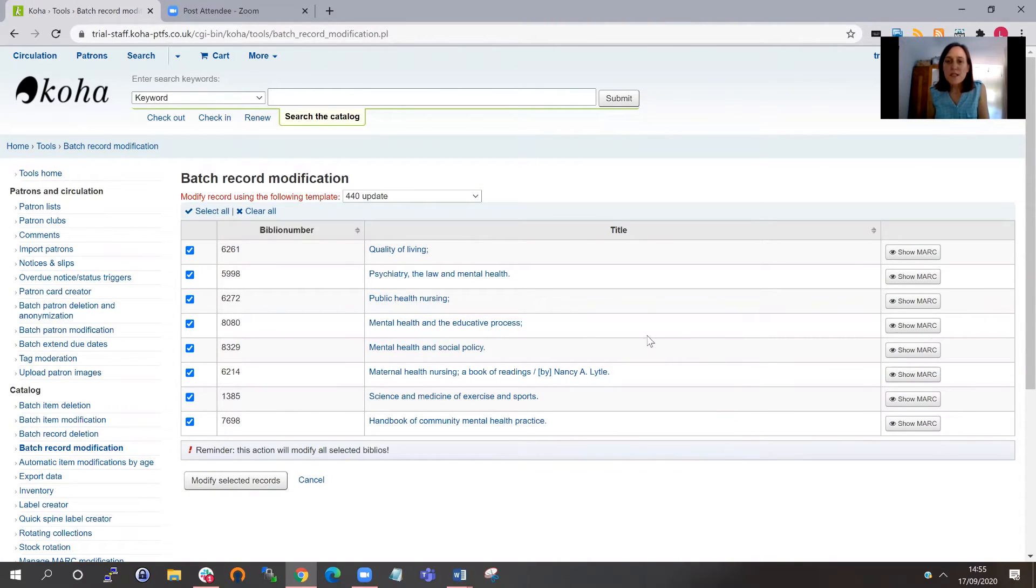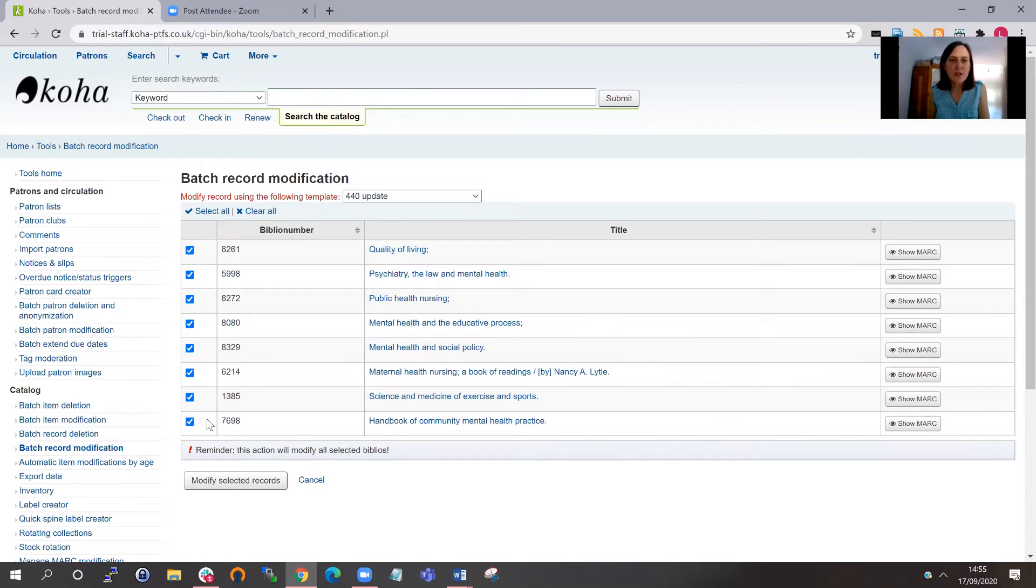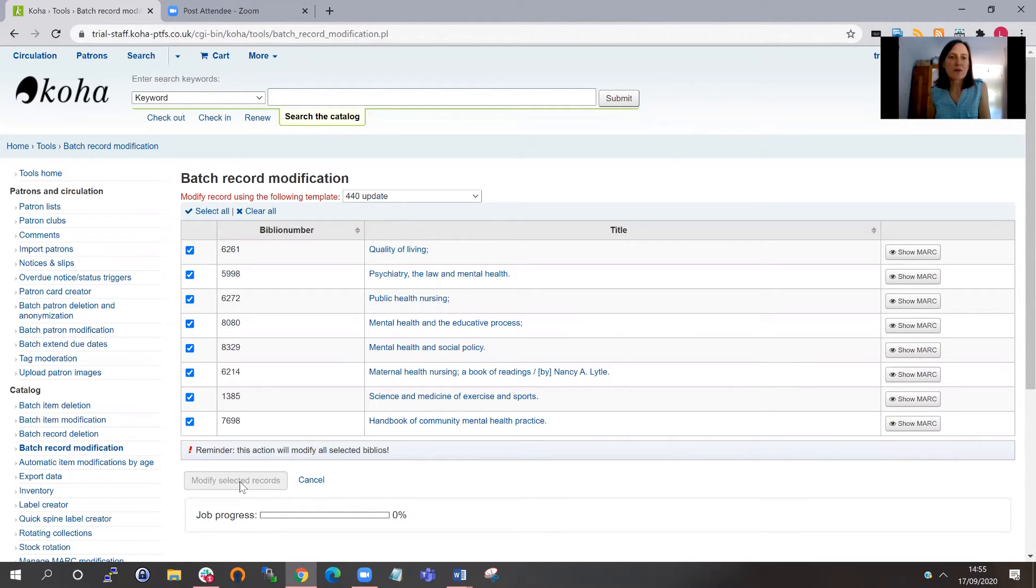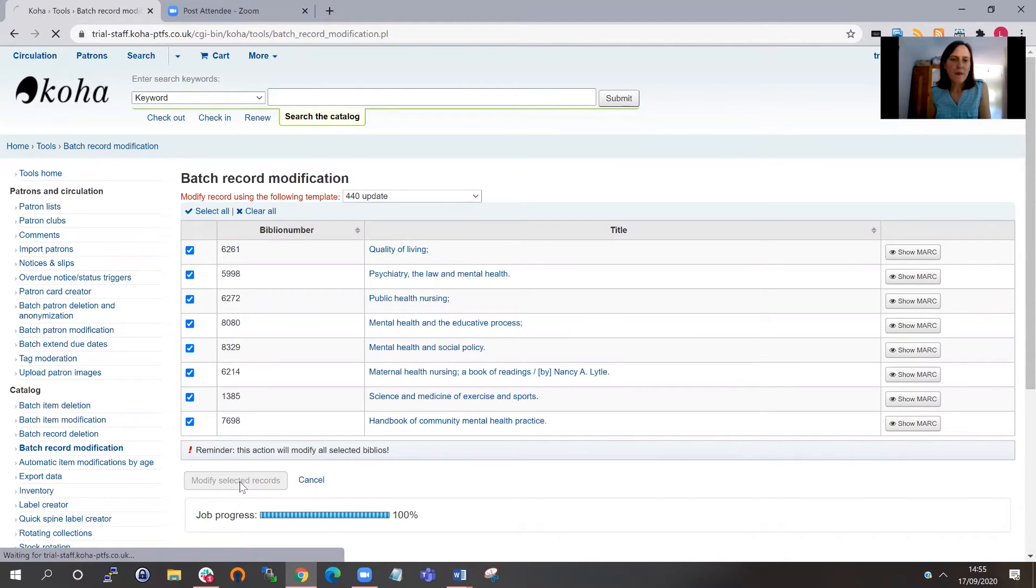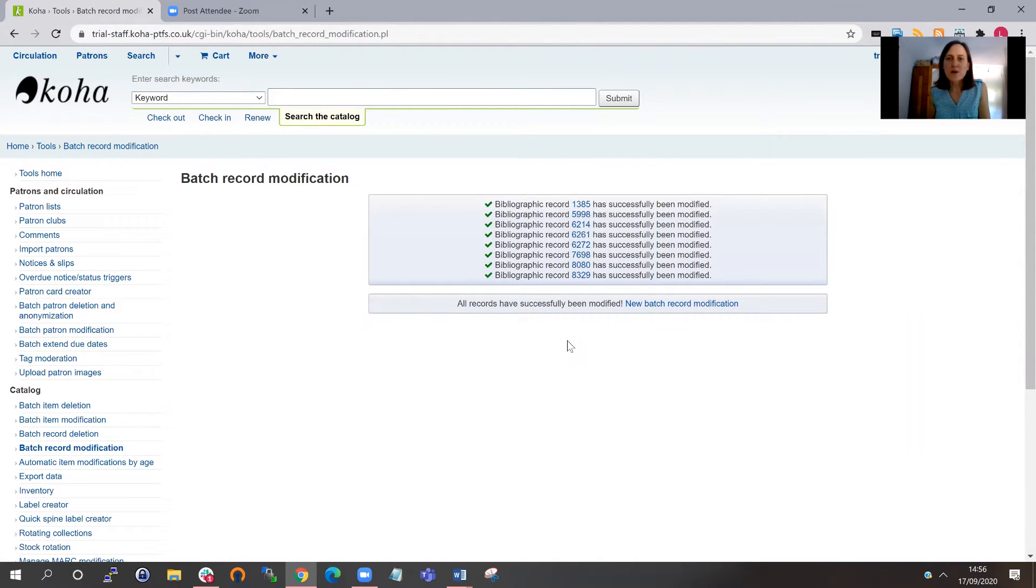If for whatever reason the changes didn't apply for a particular record, you can untick certain ones. So you don't actually make changes to all of them. If I'm happy with that, I can just modify the selected records. Might take a little bit of time depending on how many records you're editing in the batch. And now that's telling me that those changes have been made.